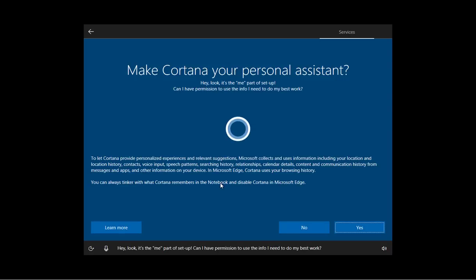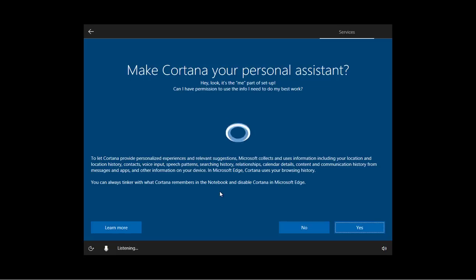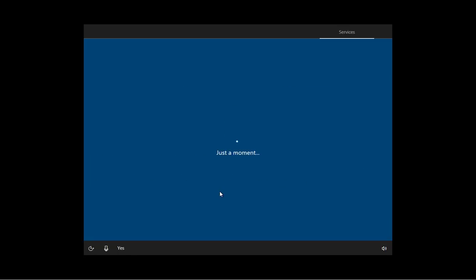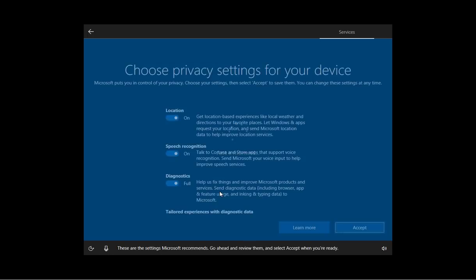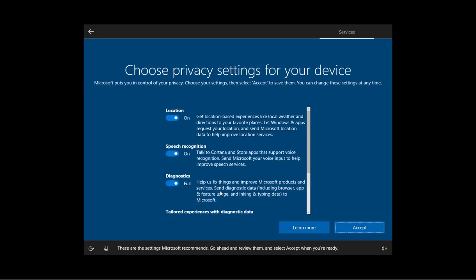Hey, look, it's the me part of setup. Can I have permission to use the info I need to do my best work? These are the settings Microsoft recommends. Go ahead and review them and select accept when you're ready.